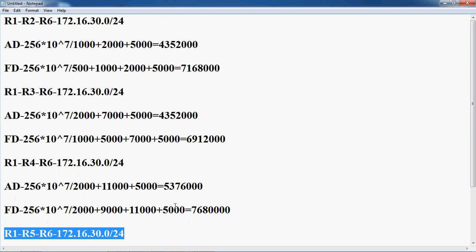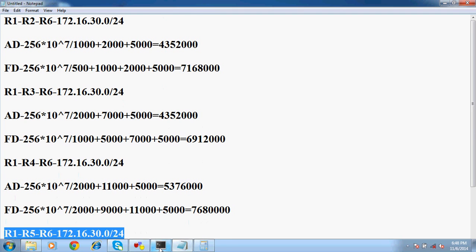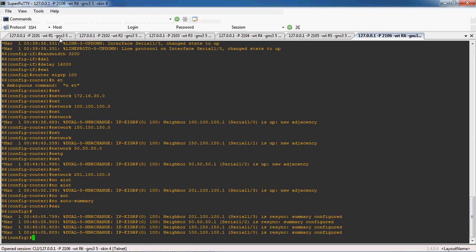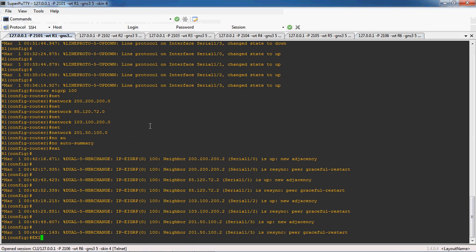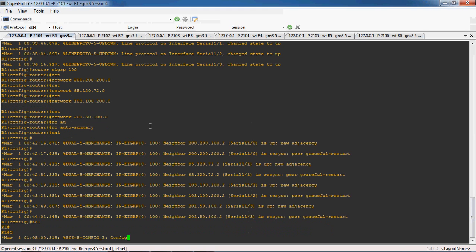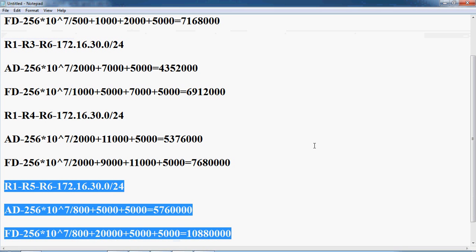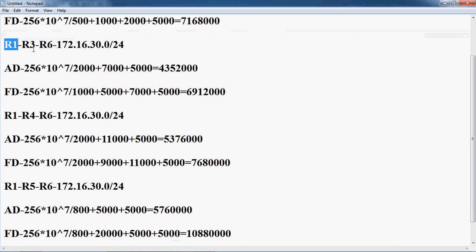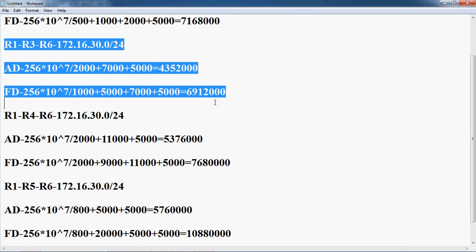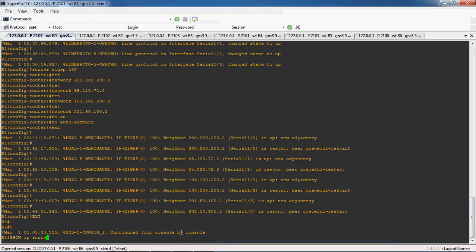Let's verify in the table. Go to the R1 router and exit, then give the command 'show ip route'. Using show ip route, the best path R1 to R3 to R3 to R6 should be present in the routing table, with feasible distance 69 12 000 and advertised distance 43 52 000.